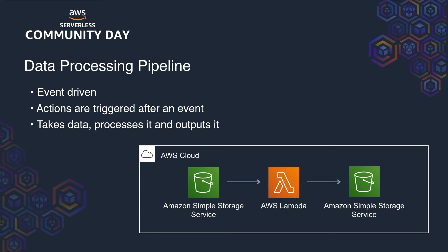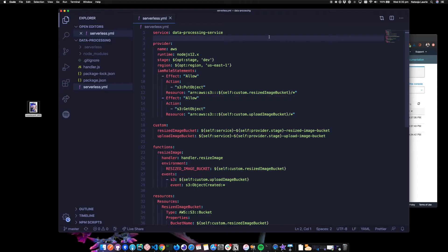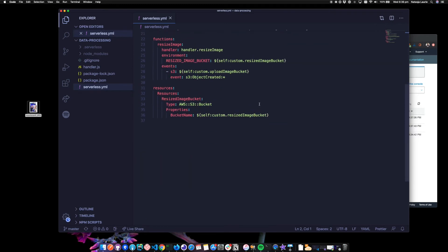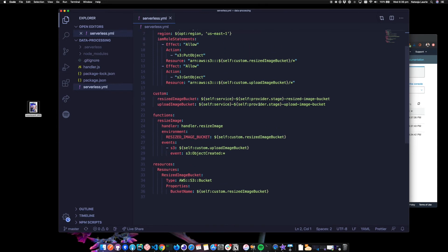This is exactly what our demo is going to do. So let's take a look at the code. Here's our serverless YAML. Let's remember what we need again. So we need one S3 bucket that an image will be uploaded to. We need a Lambda to resize the image. And then another S3 bucket that the resized image will appear in.